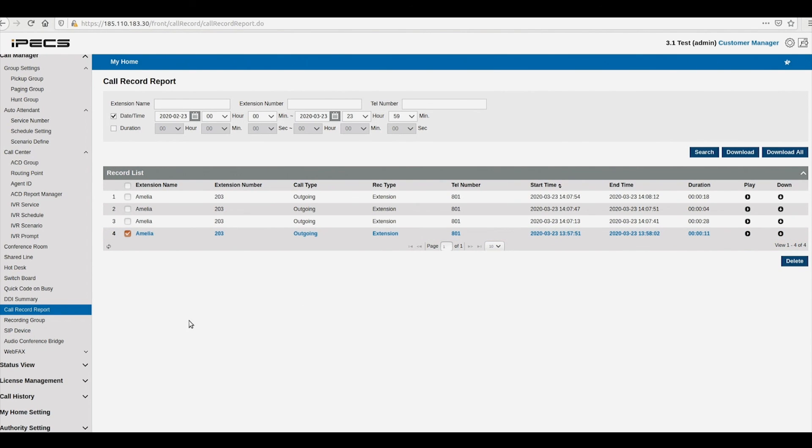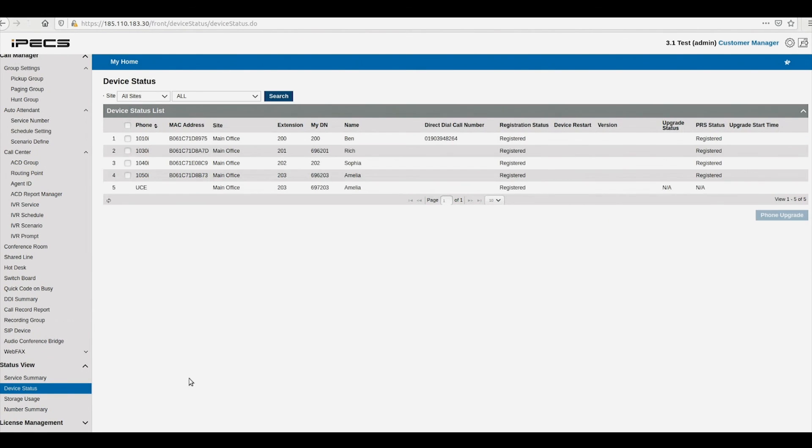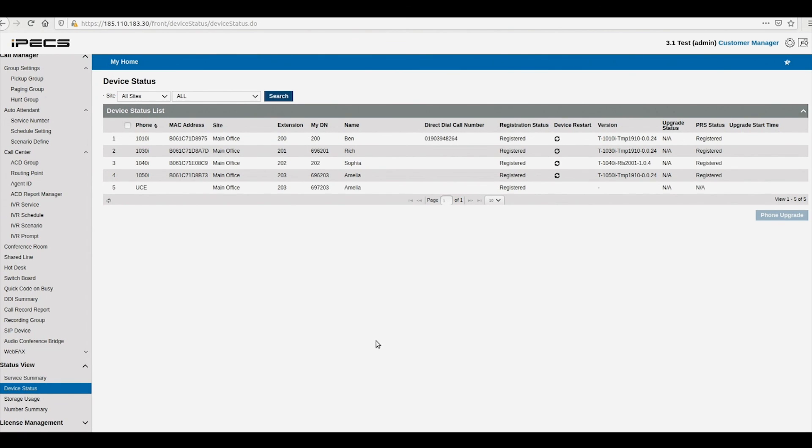The device status page lists all devices, either handsets or soft phones associated with your system, against their respective users and status.